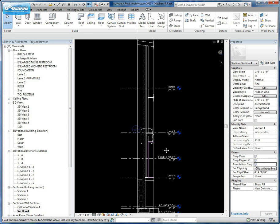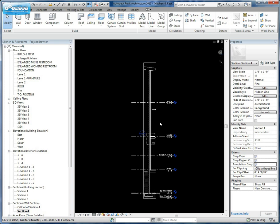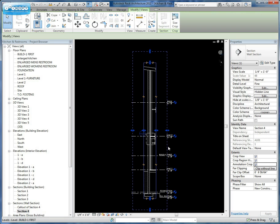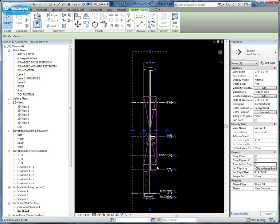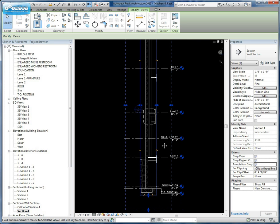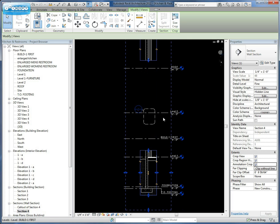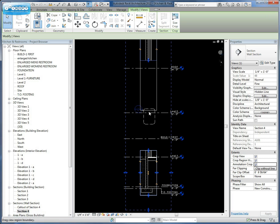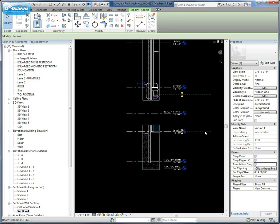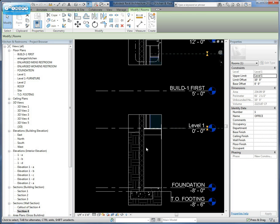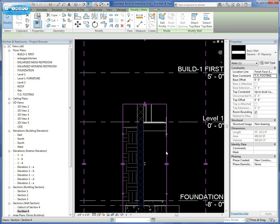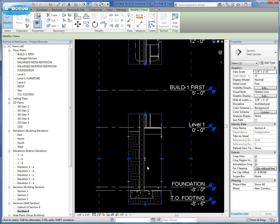The other thing we talked about in class was that if you select the actual crop window around that section, you'll notice you have these break lines. By clicking these break lines, what it allows you to do is it allows you to predetermine or show certain portions of that section or of that detail.